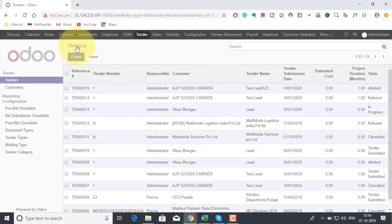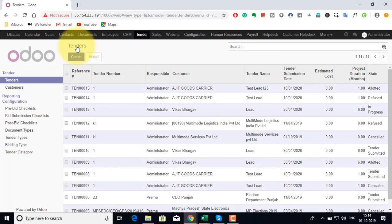In the first video we had seen how we can manage the CRM module for construction industry where we had captured all the details of a tender or an upcoming project in the opportunity form. We tracked the opportunity through various stages, preliminary technical financial qualification, sales recommendation and finally a confirmation from the project leader to decide whether we have to bid for the tender or not.